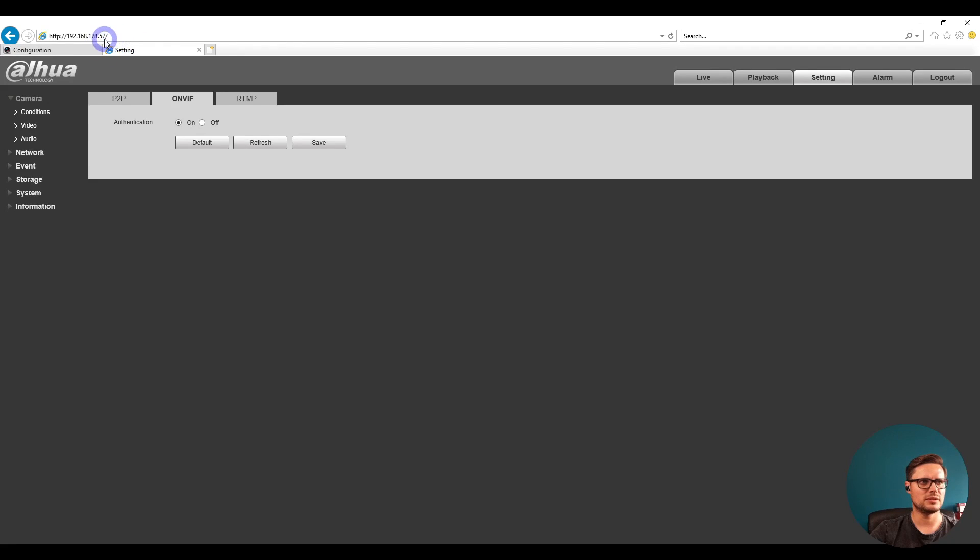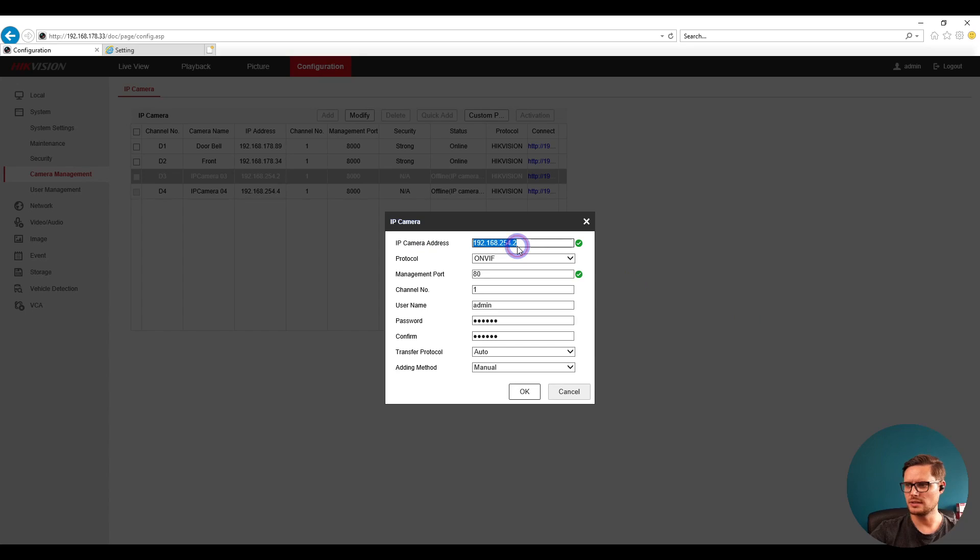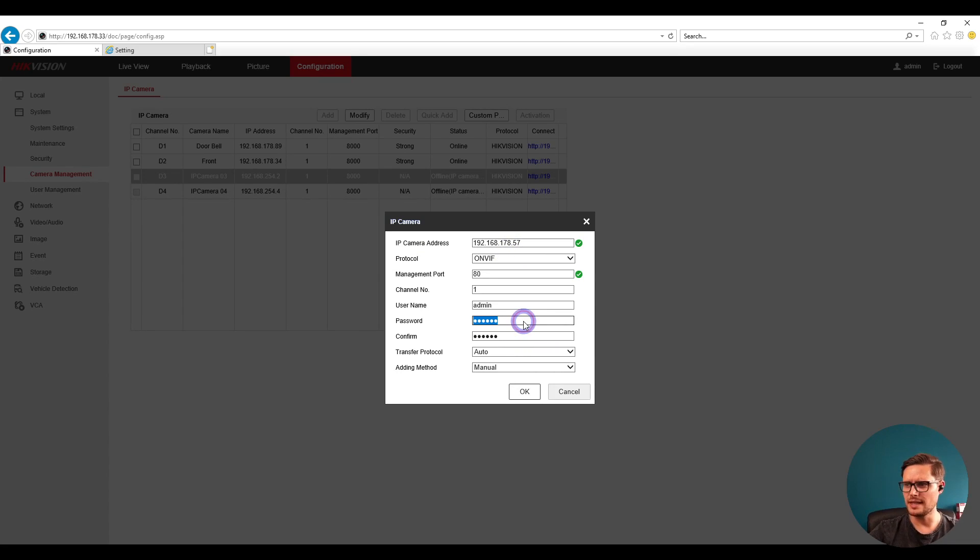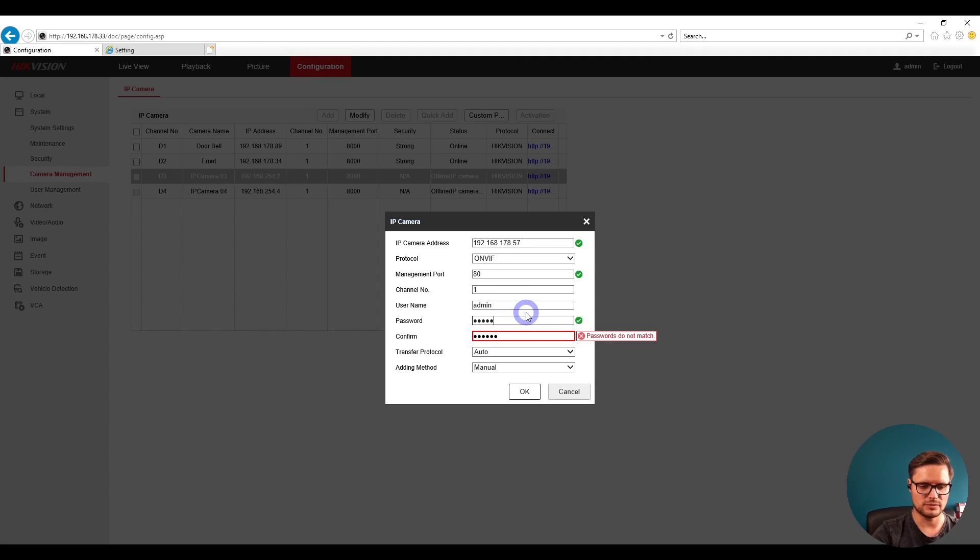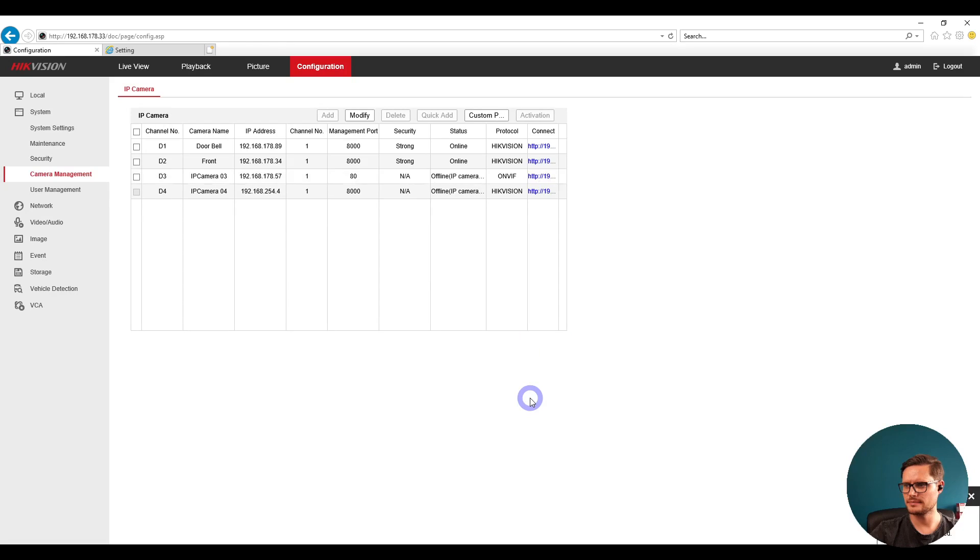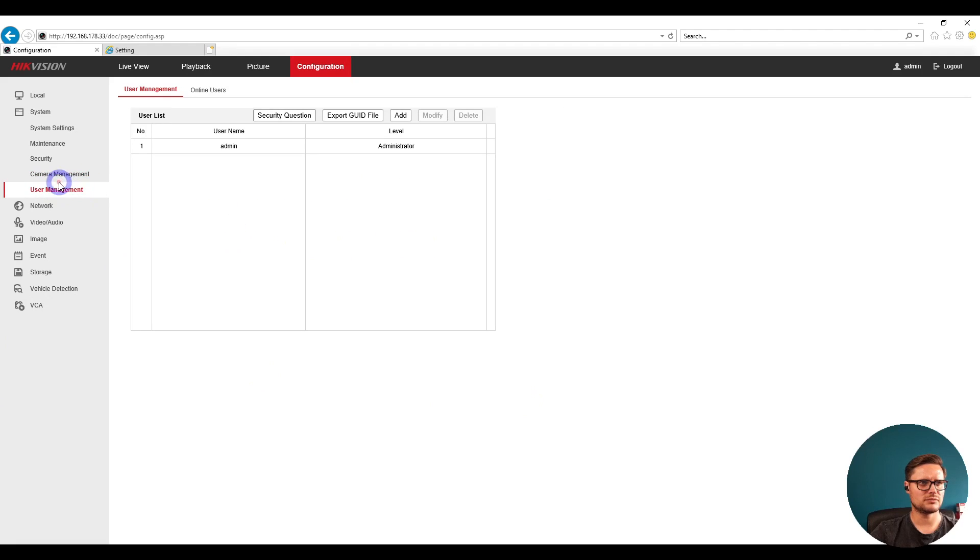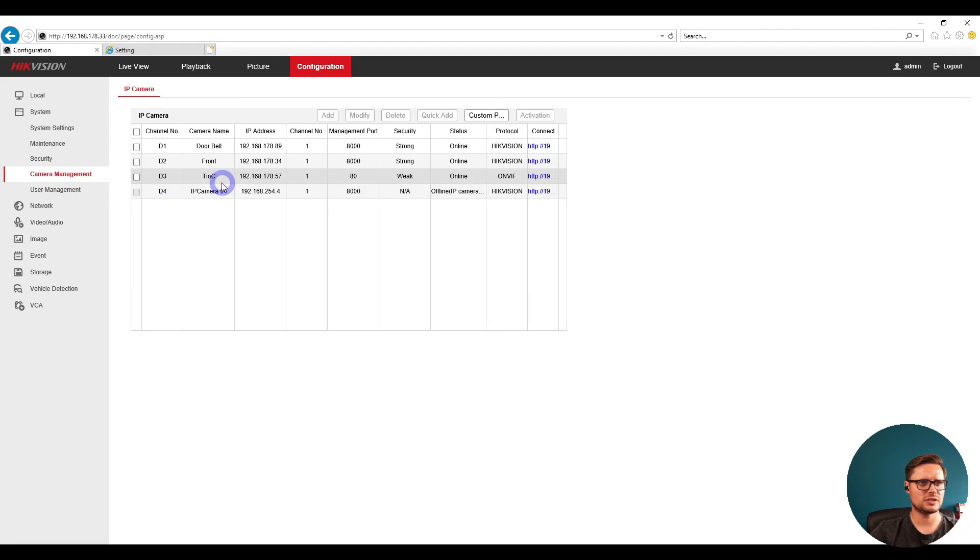So our camera IP address is whatever we have here. We're just going to type that in and enter the password of the camera as well. That's it, click okay. Once we save that, we just refresh the page.